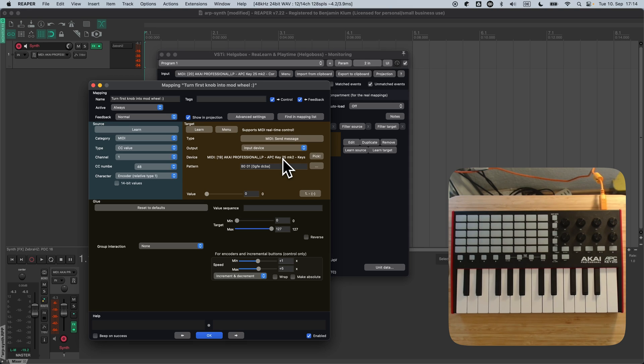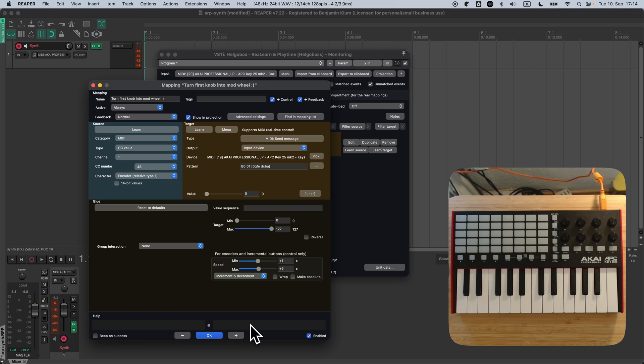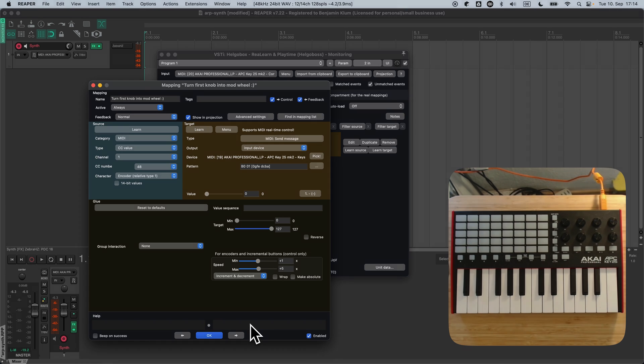You could even choose to only activate this function whenever you press a modifier button of your choice, for example, the shift key of your computer keyboard. This is done using conditional activation, a very powerful concept in ReLearn that we still haven't talked about. Hopefully in one of the next episodes.